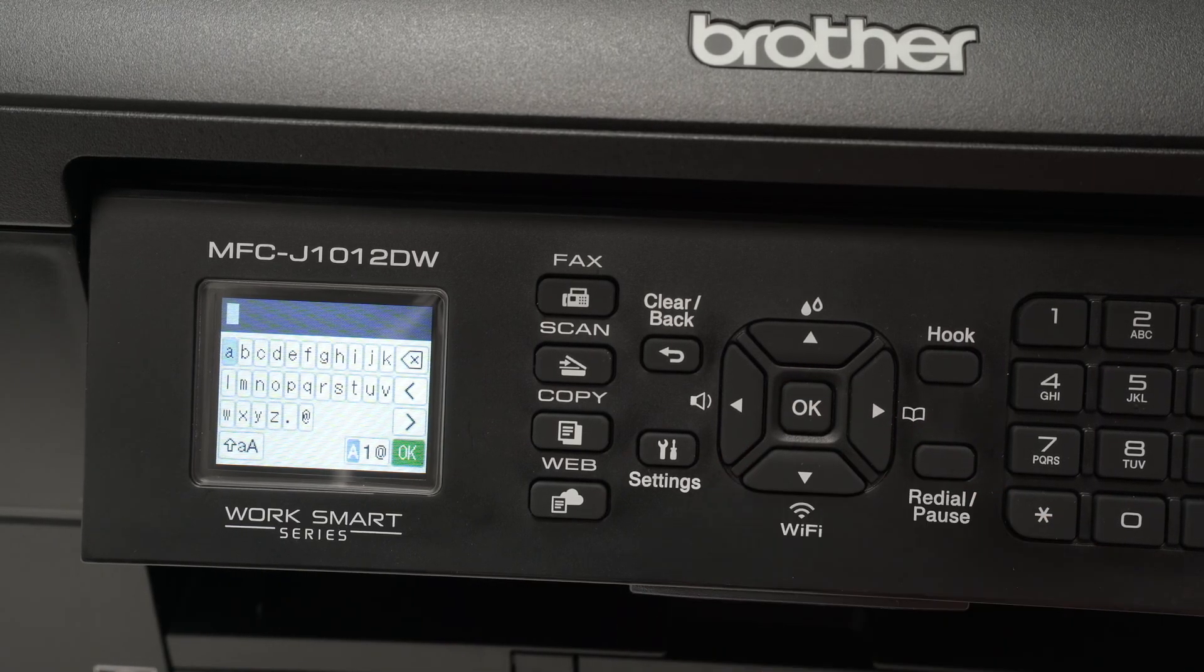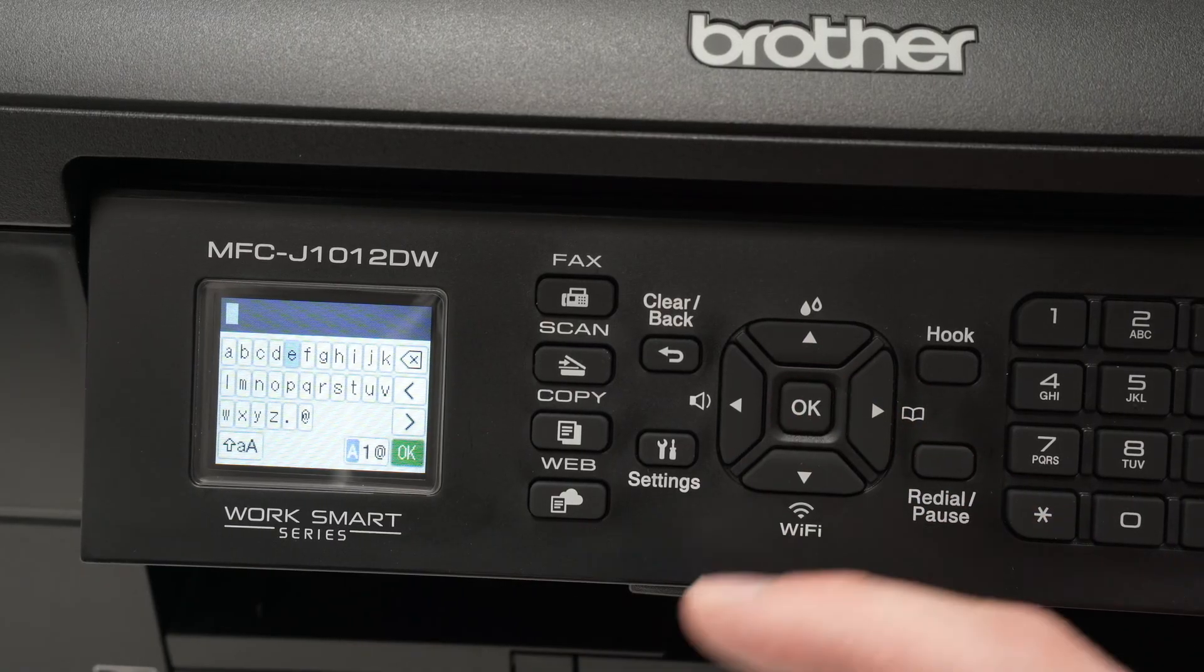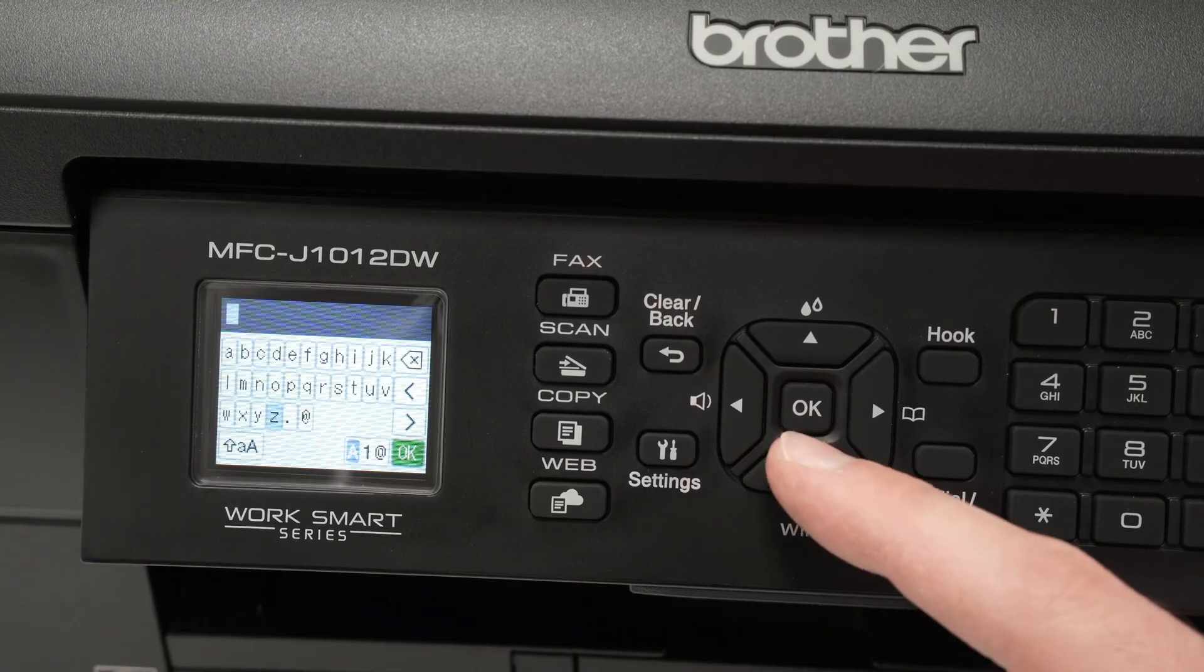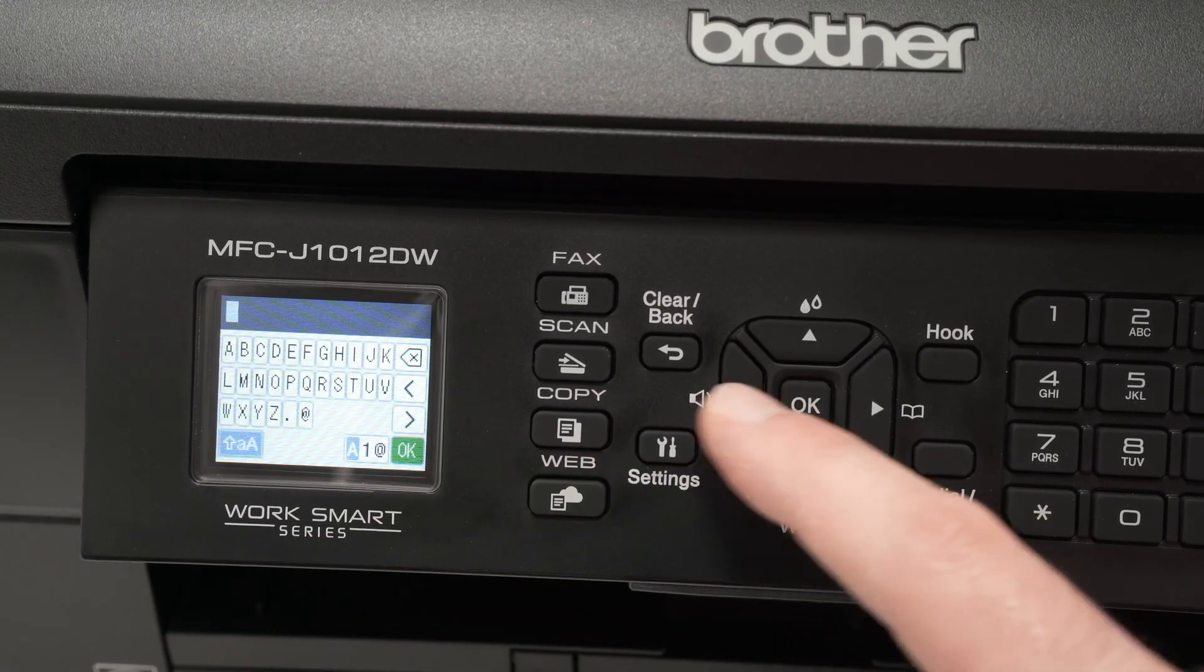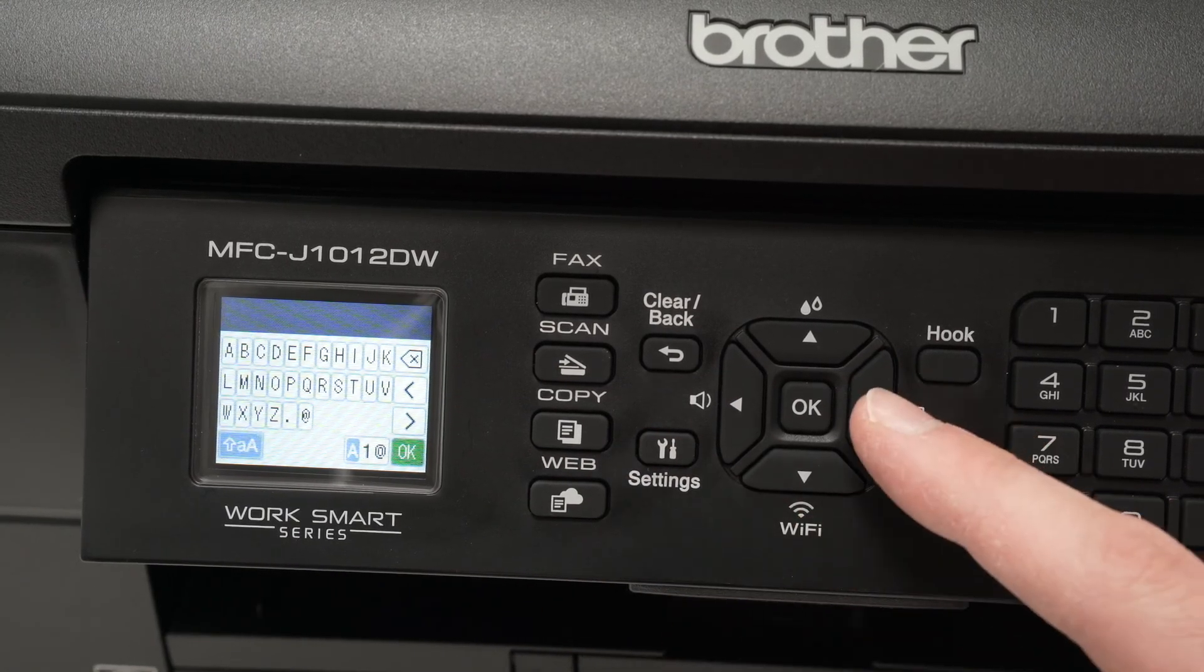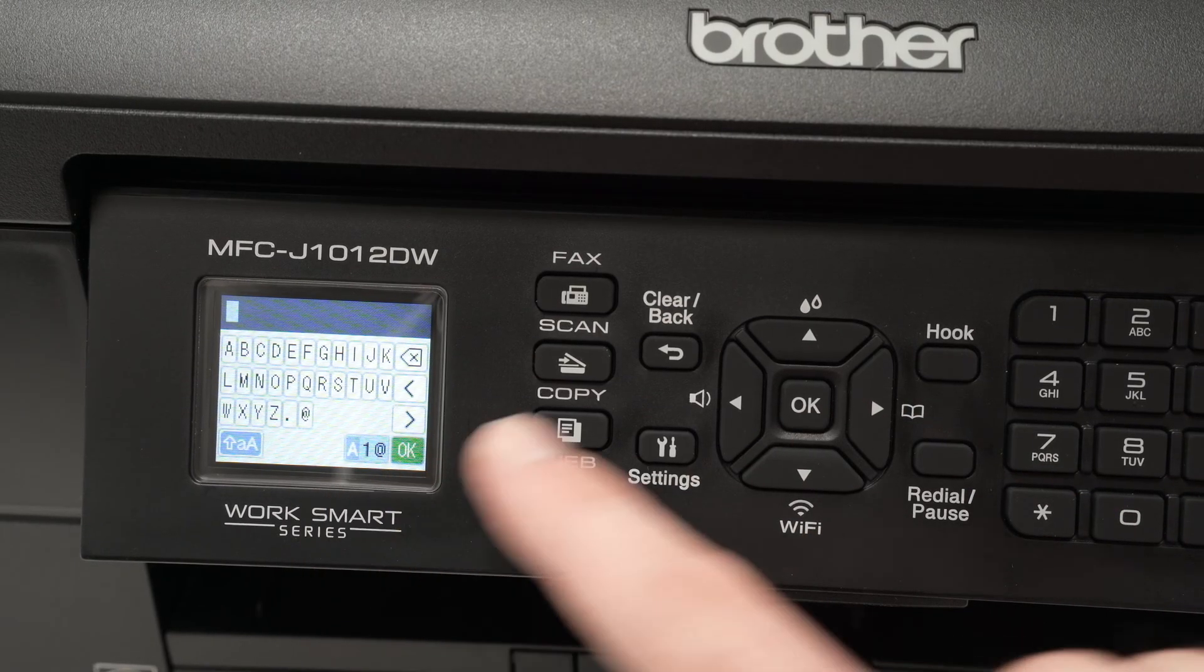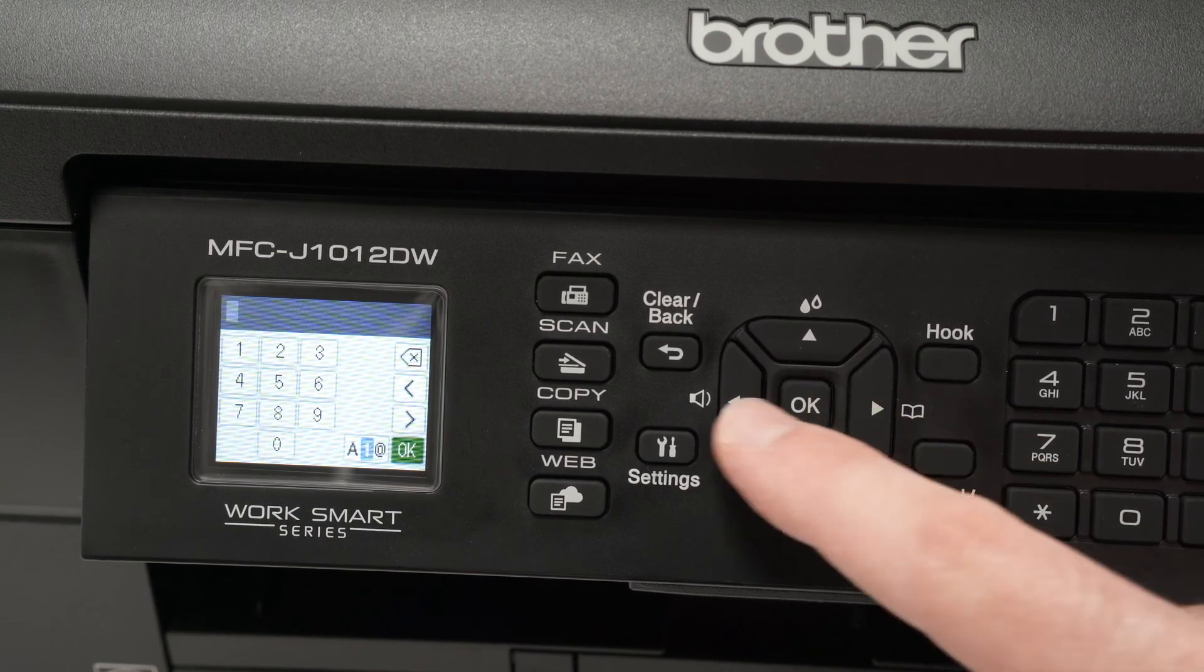And now it's time to type the password using these arrows and OK to select each character. Now if you need to type some capital letters, you need to go down here, press OK, and everything will change to capital letters. If you do not see the characters or letters you want, go over here on the right lower right side, and you'll have more options.